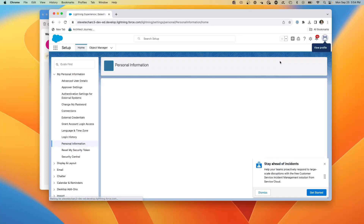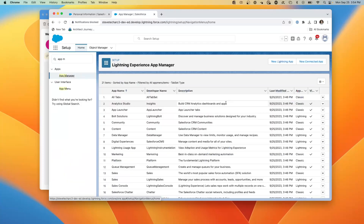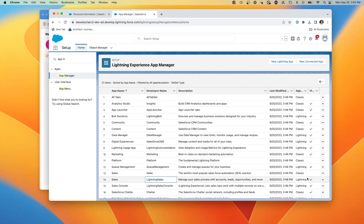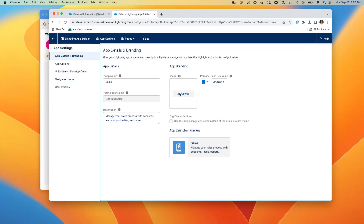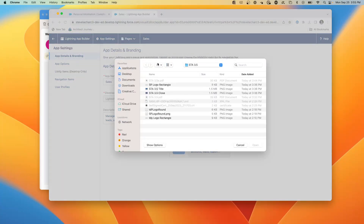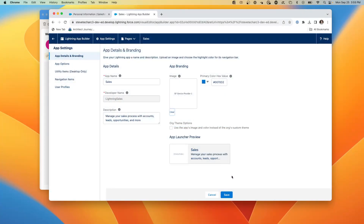Going to Settings, I can see my steve.idp.admin user here. Now I'm going to go to App Manager, find the Sales app, go to the Lightning config, and change the logo — setting it up as an IDP logo rectangle.